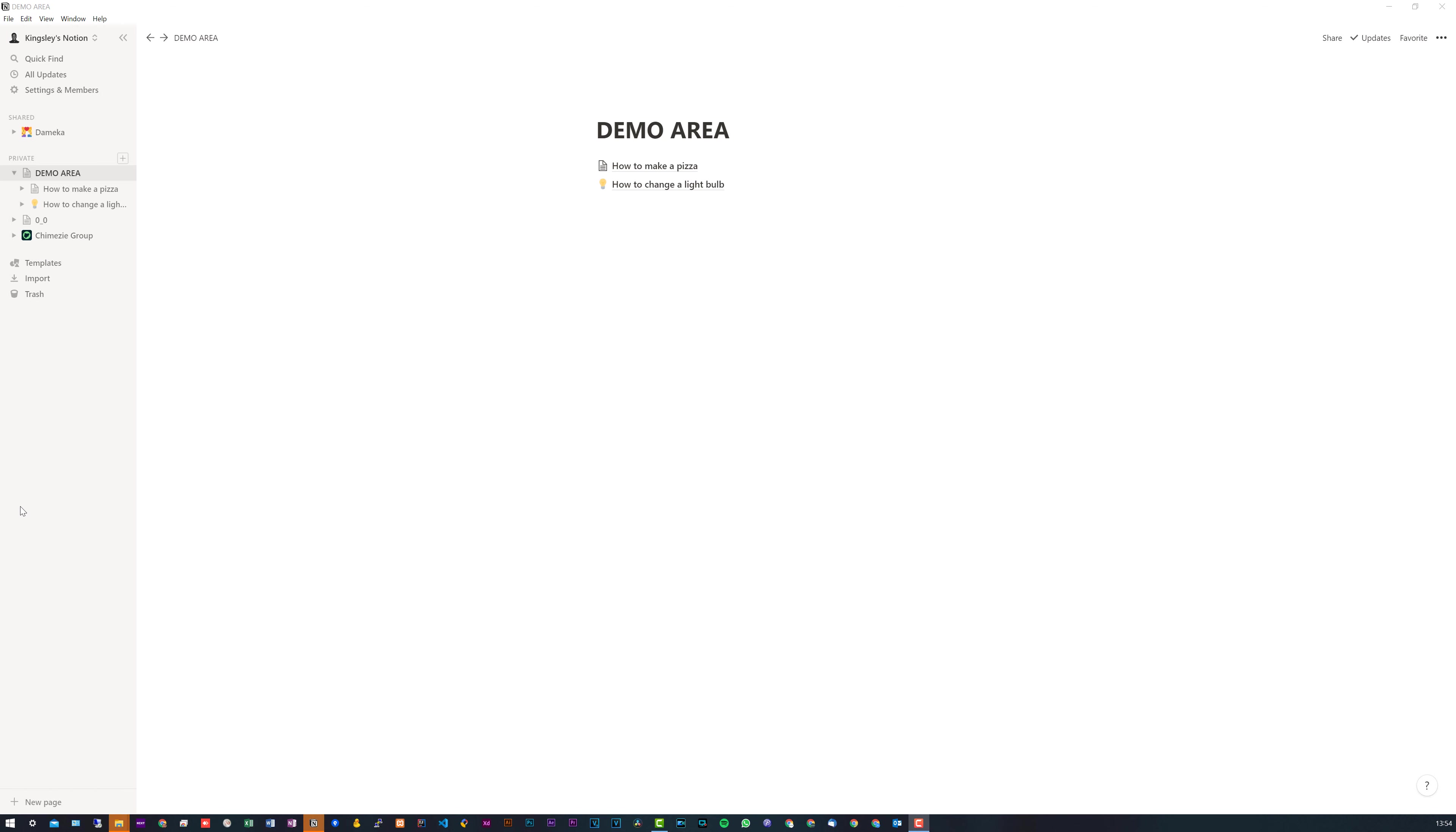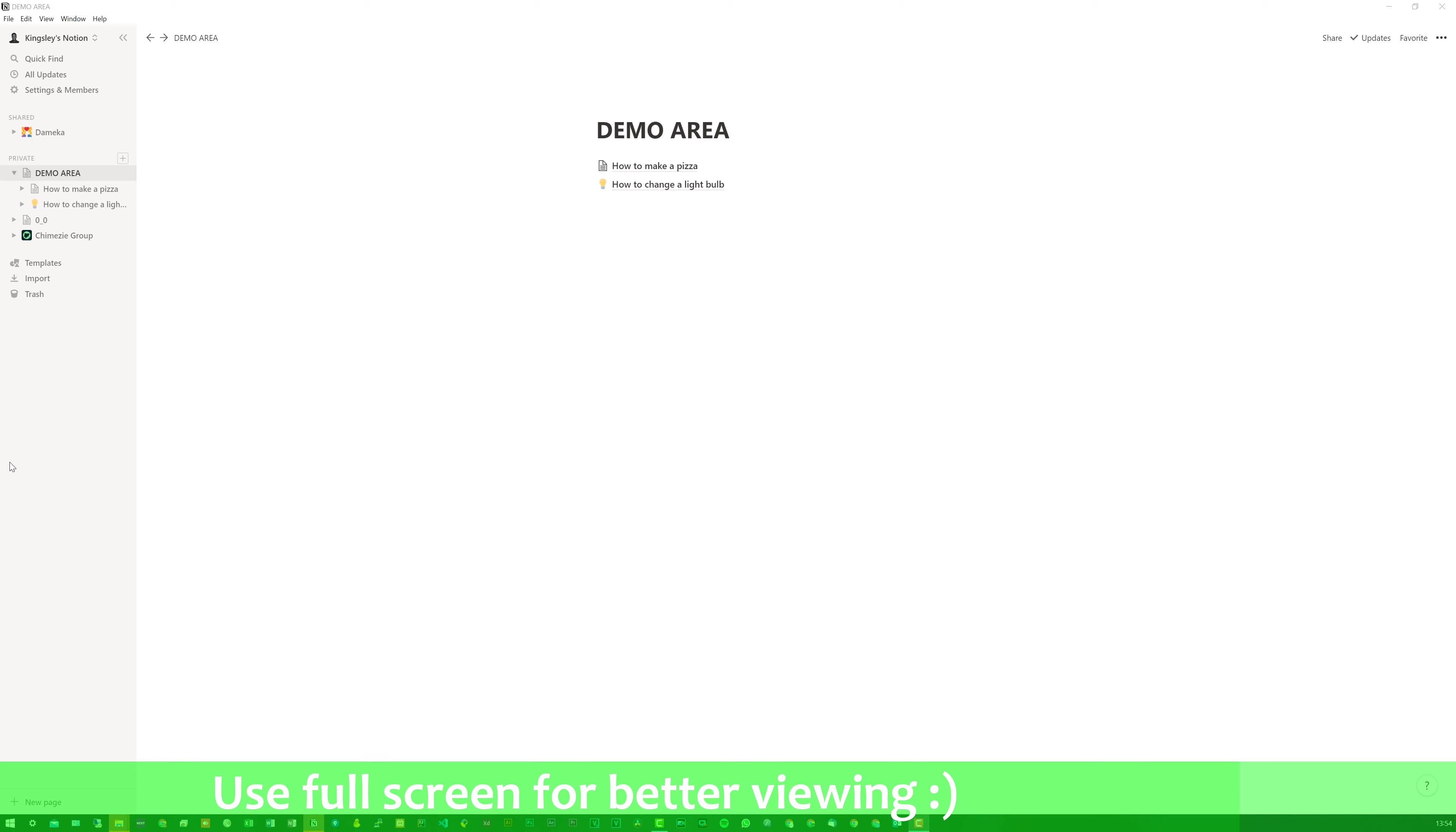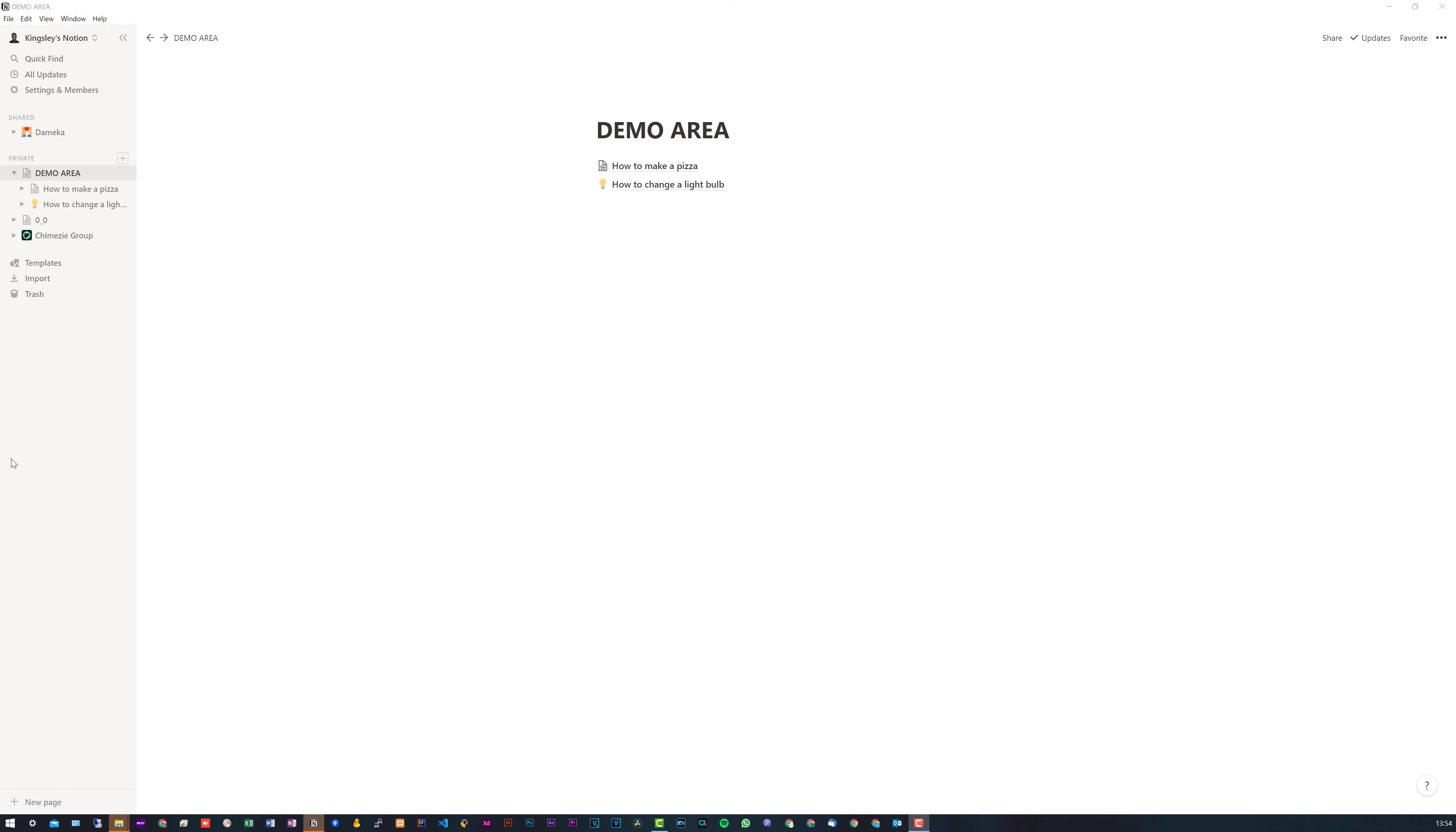Hey, how's it going? Welcome to Software Basics. In today's video, I'm going to be showing you how to convert a page into a database in Notion.